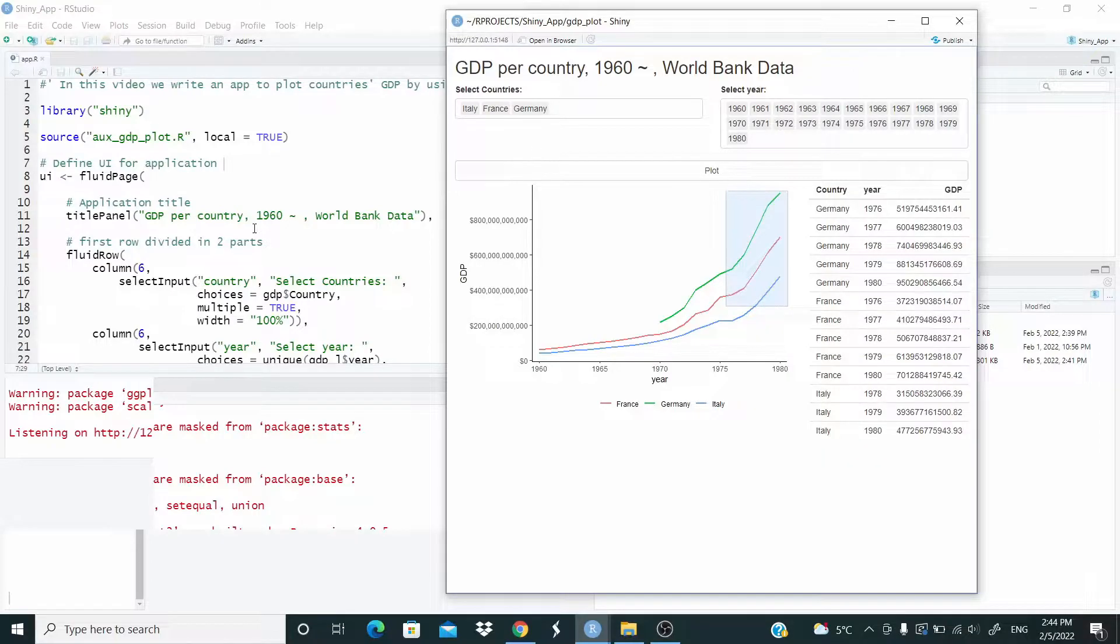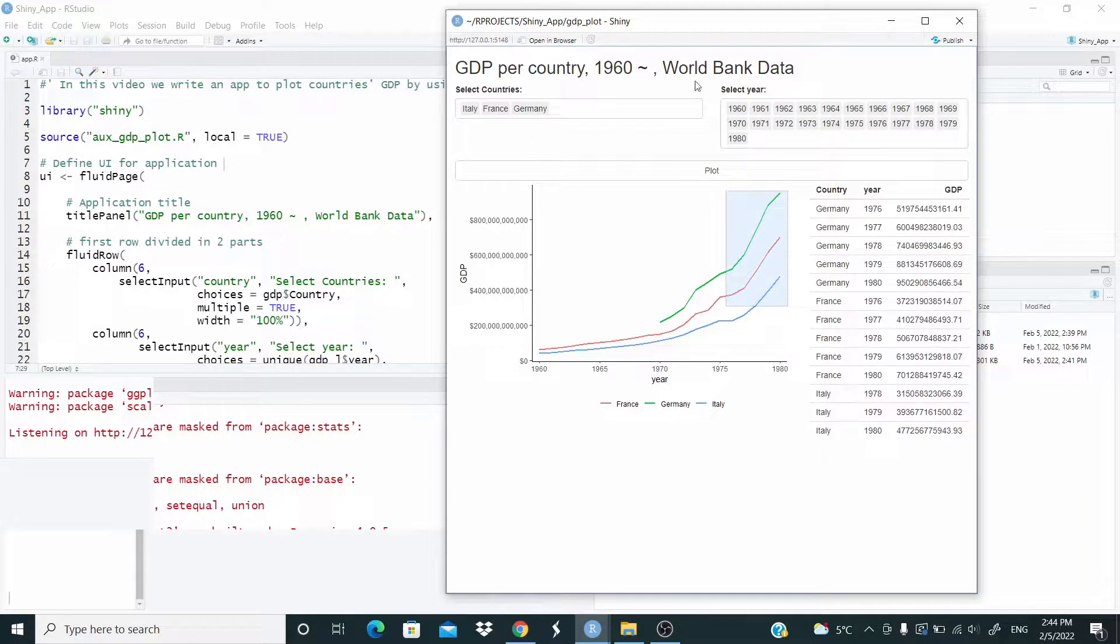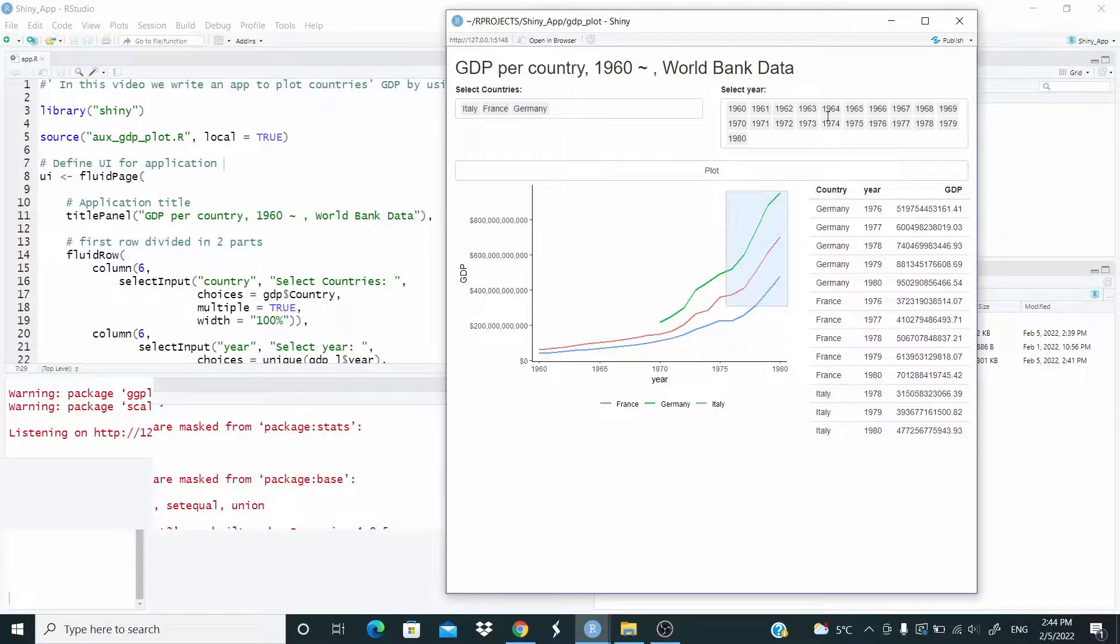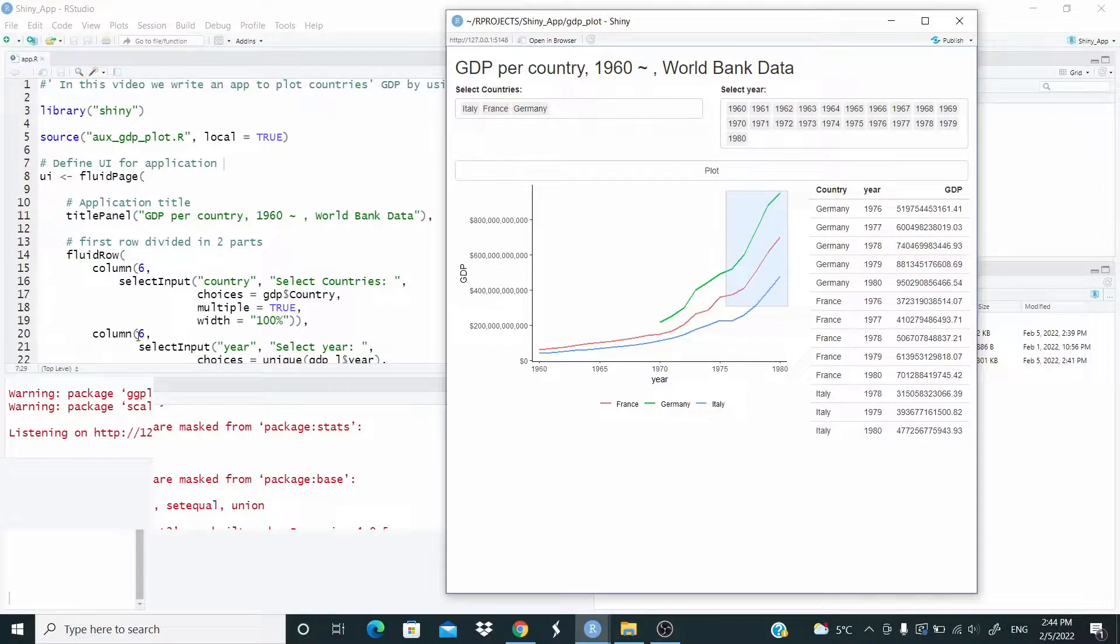Now you have to think that one row has length 12. So what do we do here? We select column 6. So we divide this row in two parts equal, 6 and 6, as you can see here, column 6, column 6.